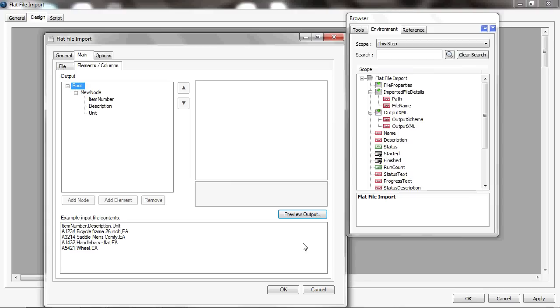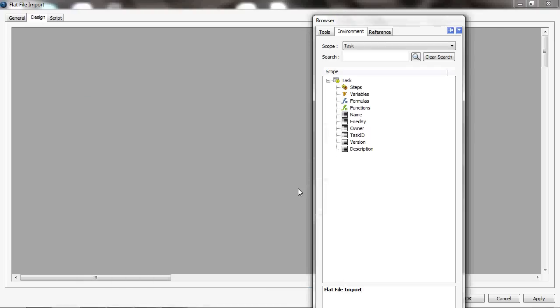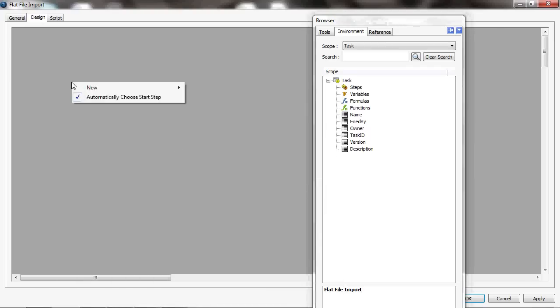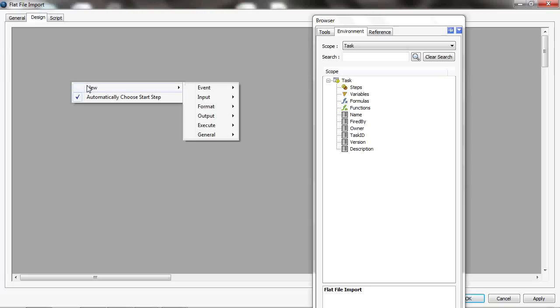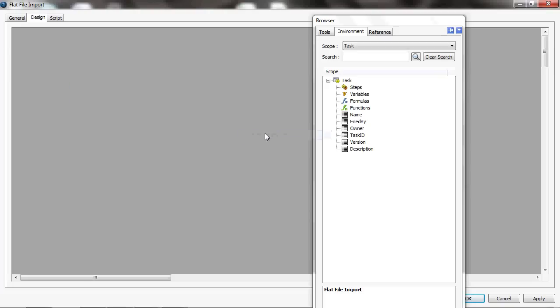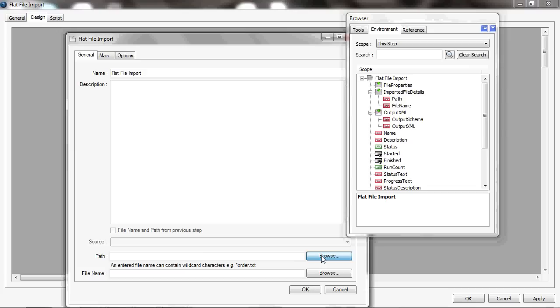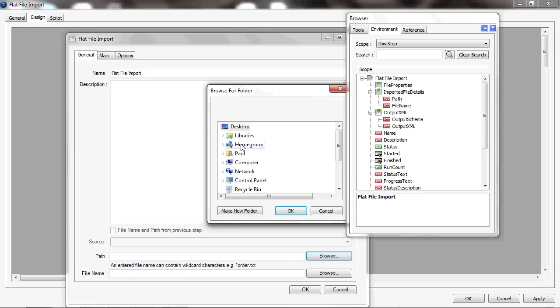Now, that was a simple example with a very simple flat file, but I could have had a more complex one. So I'll just cancel that step—I don't want to save those changes—and I'll just create it again. Create a new input flat file import.